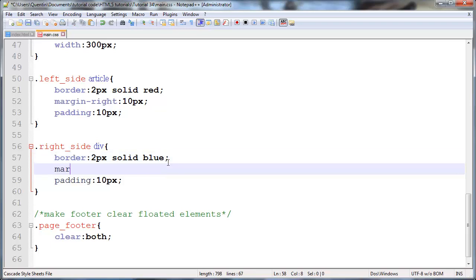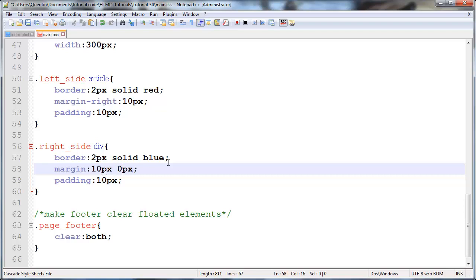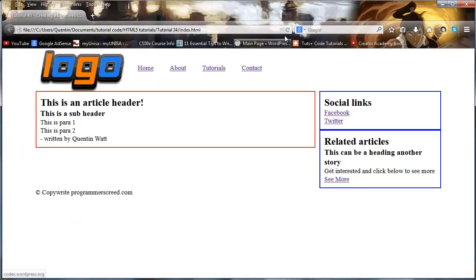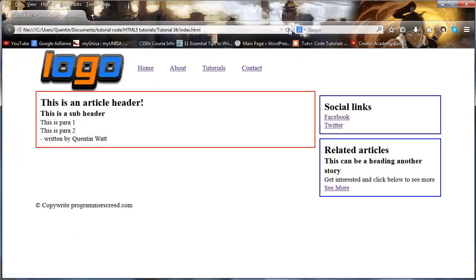We should probably give them a margin on the top and the bottom just to make everything look better. So let's do that - a margin. For the margin we can go ahead and give this maybe a 10 pixel and a 0 pixel. What this means is that there's going to be 10 pixels on the top and on the bottom but 0 pixels on the left and the right.